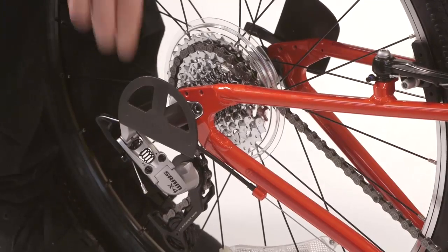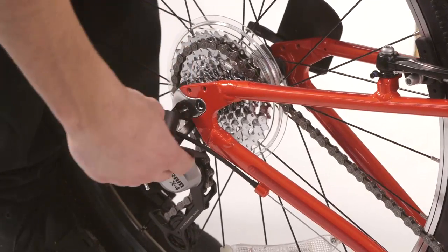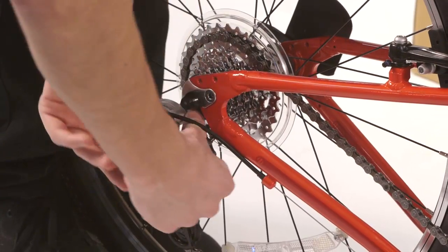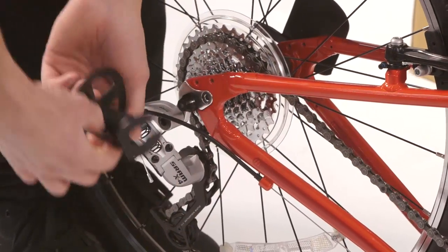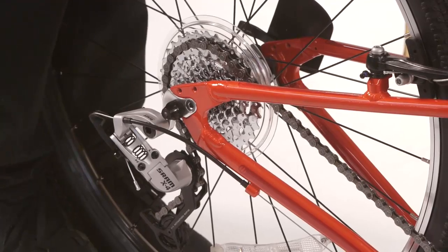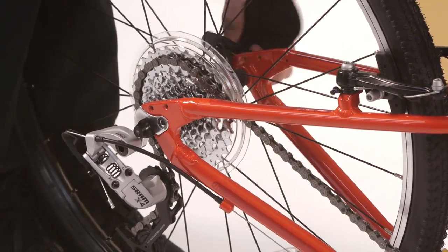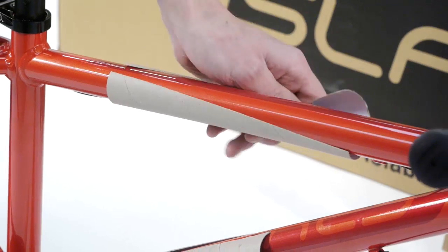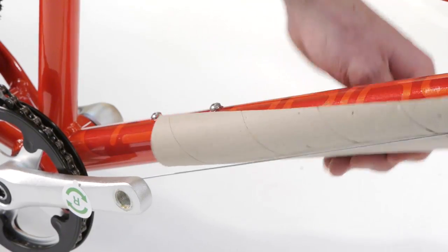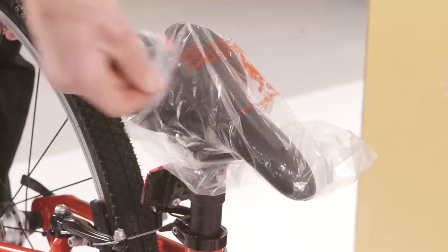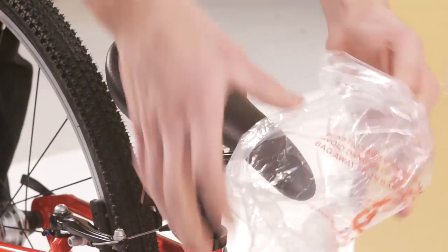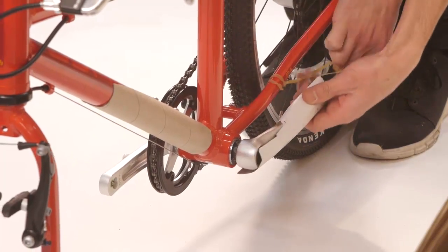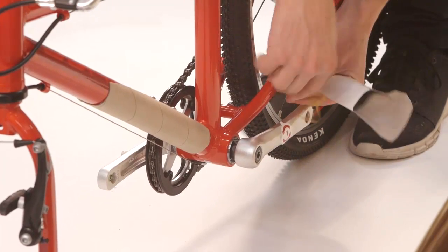Next remove the packaging parts from the bike, starting with the black plastic rear wheel protectors. Remove the rubber bands and pull the plastic piece downwards to remove it. Remove the cardboard frame protectors and the plastic saddle cover, not forgetting the rubber band around the left hand crank arm.